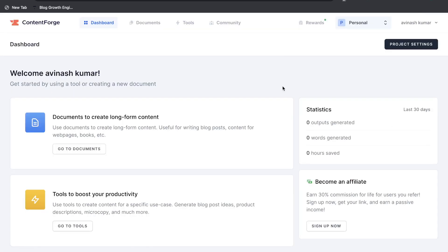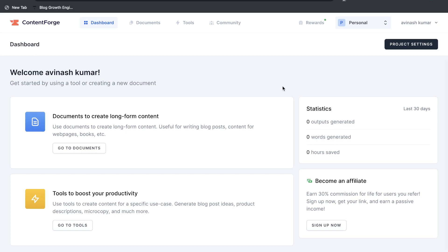Once you get a plan for ContentForge this is what your dashboard will look like. So it's very simple compared to some of the other AI copywriting tools. As you can see you can go ahead and create your long form document right from this section or you can go ahead and use specific tools to help you boost your productivity.